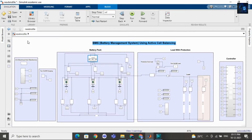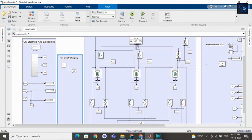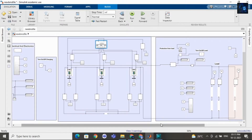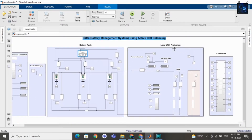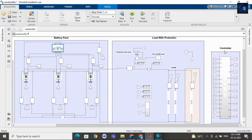Here you can see the model, and if you want to purchase this file, I will add a link in the description below. In this part you can read SOC values, and in this part you can control charging of the battery pack. I am using three cells. It is active cell balancing using flyback transformer methodology, and this is a load with a protection part. This is the controller which will control the switching of switches.